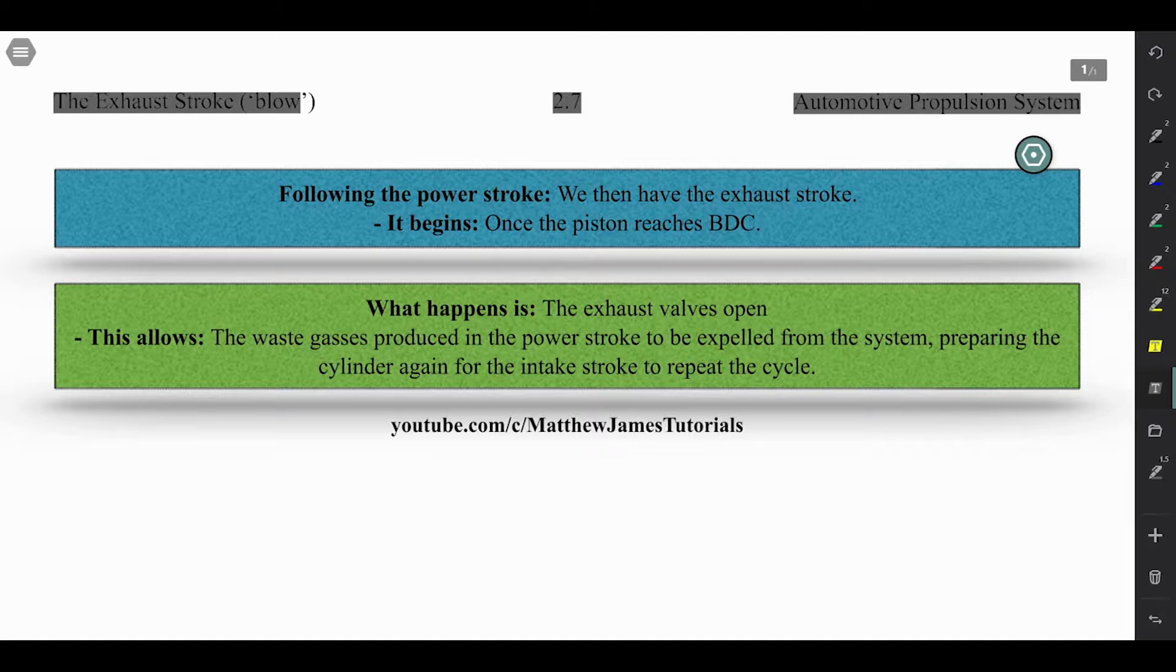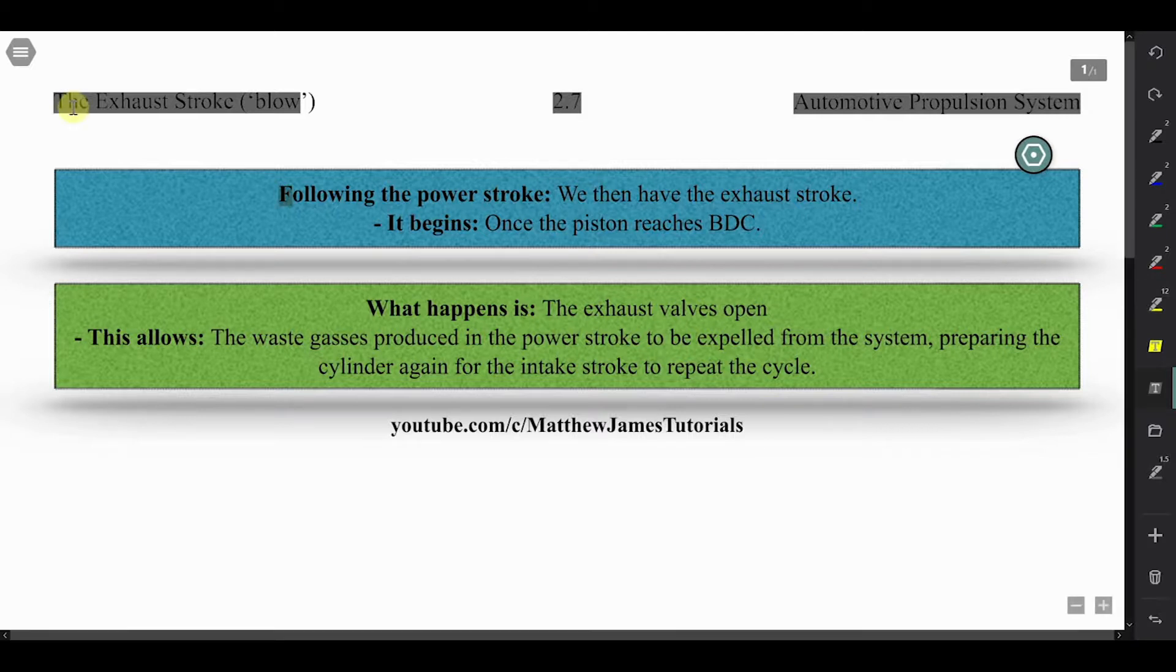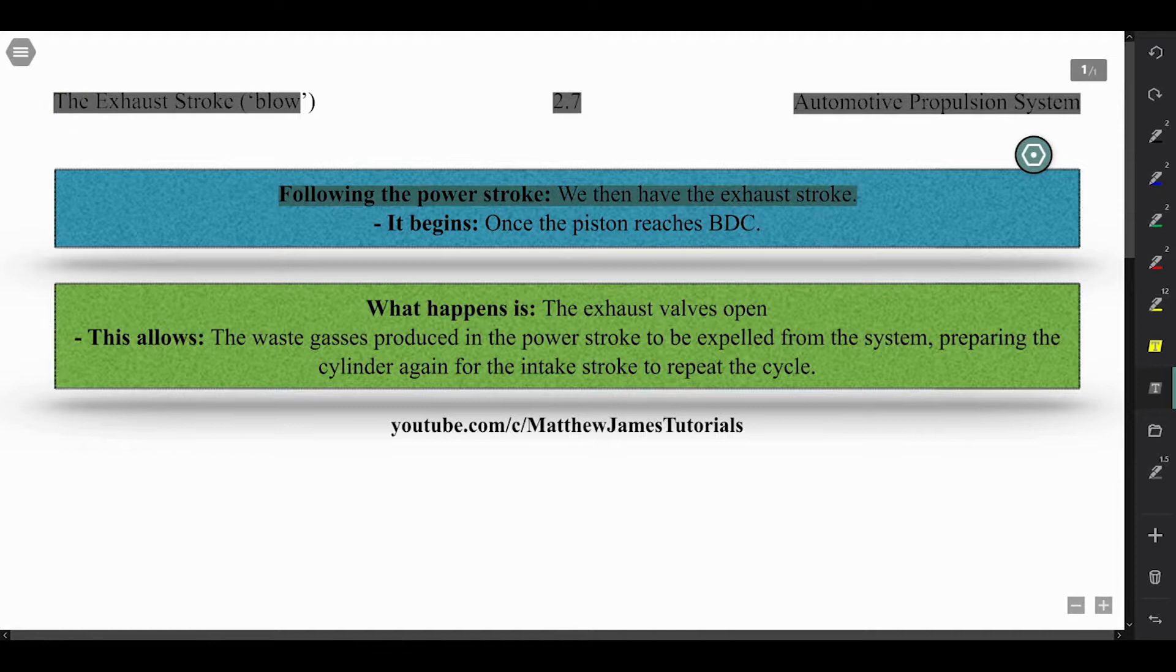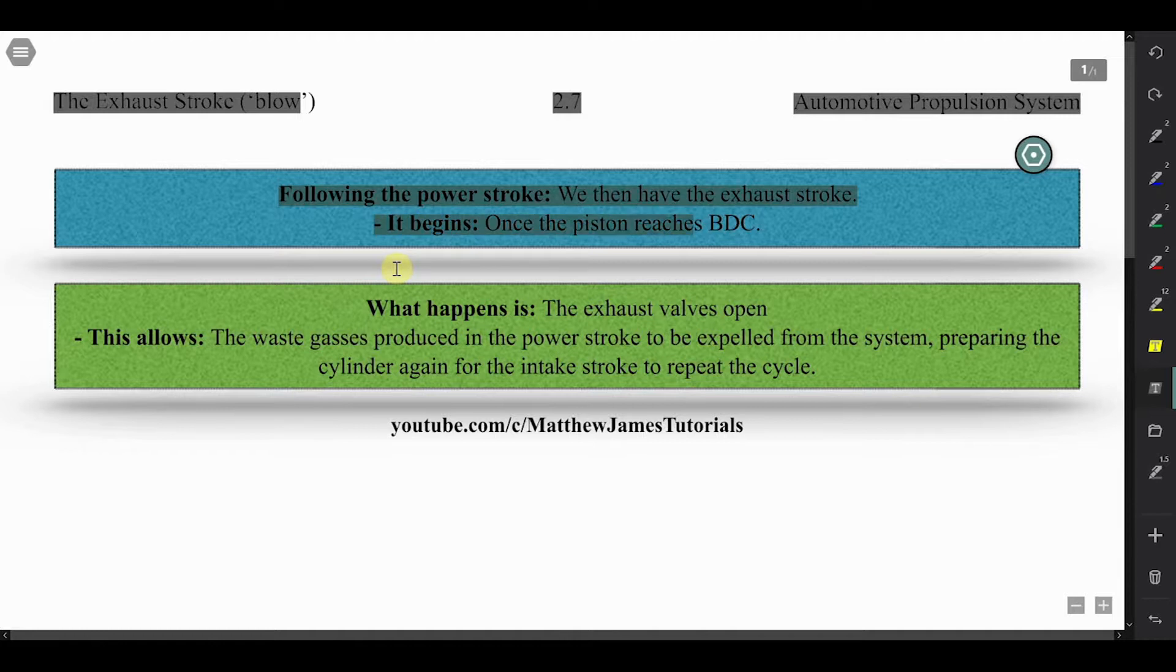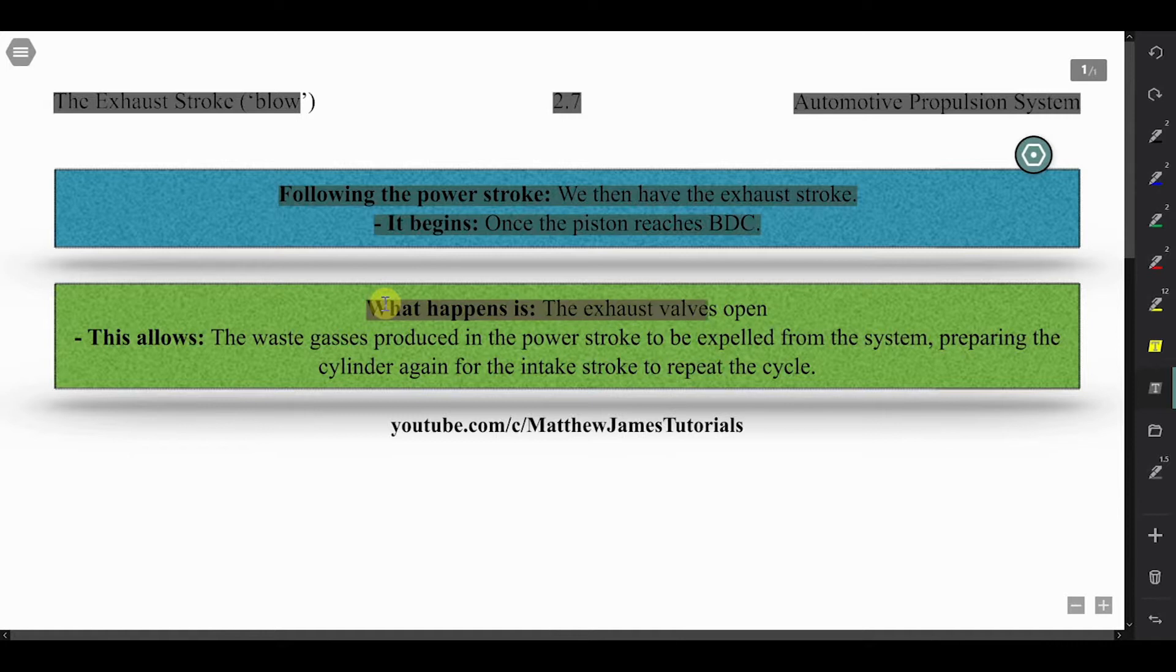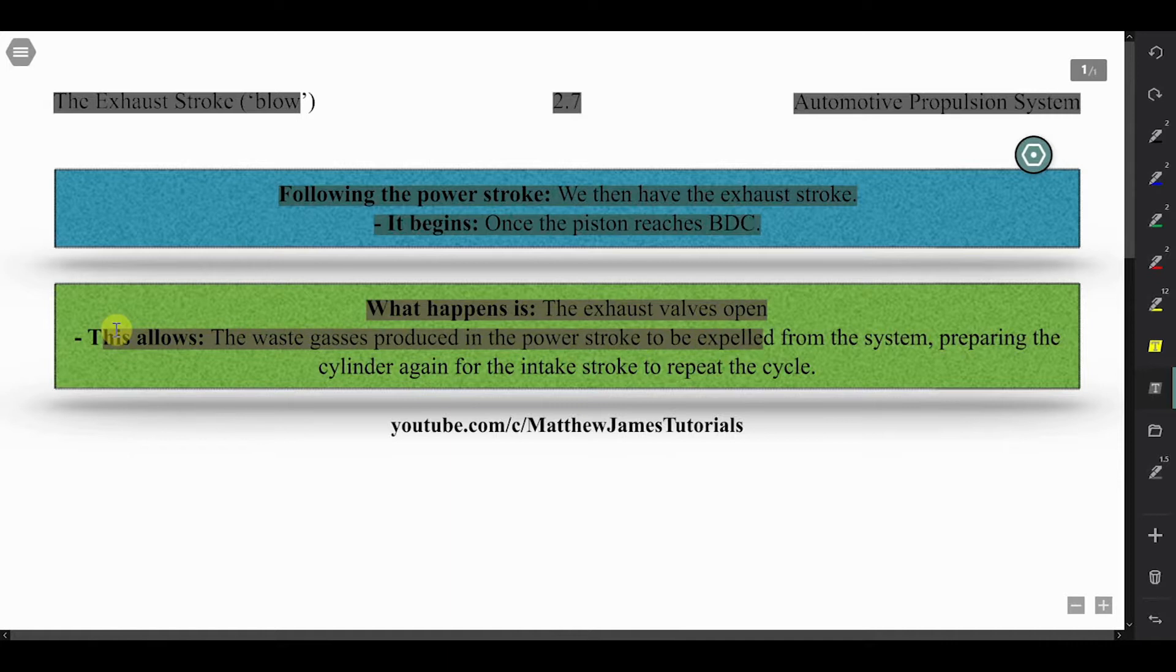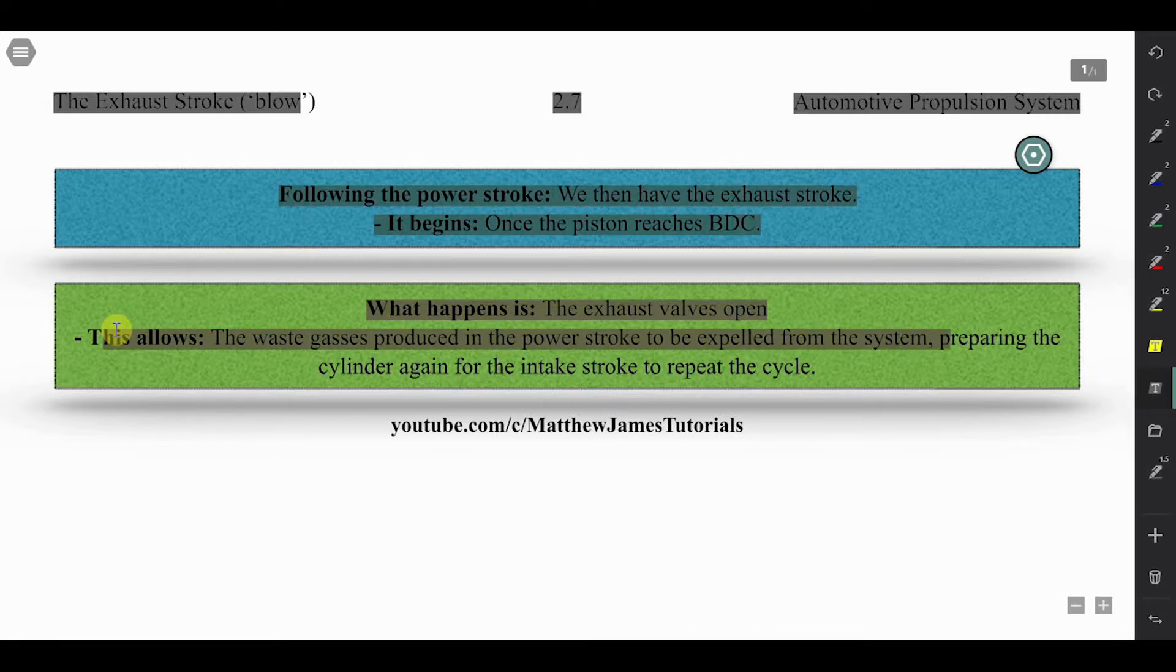So following the power stroke, we have the exhaust stroke. It begins once the piston reaches bottom dead center, and what happens is the exhaust valves open. This allows the waste gases produced in the power stroke to be expelled from the system, preparing the cylinder again for the intake stroke to repeat the cycle.